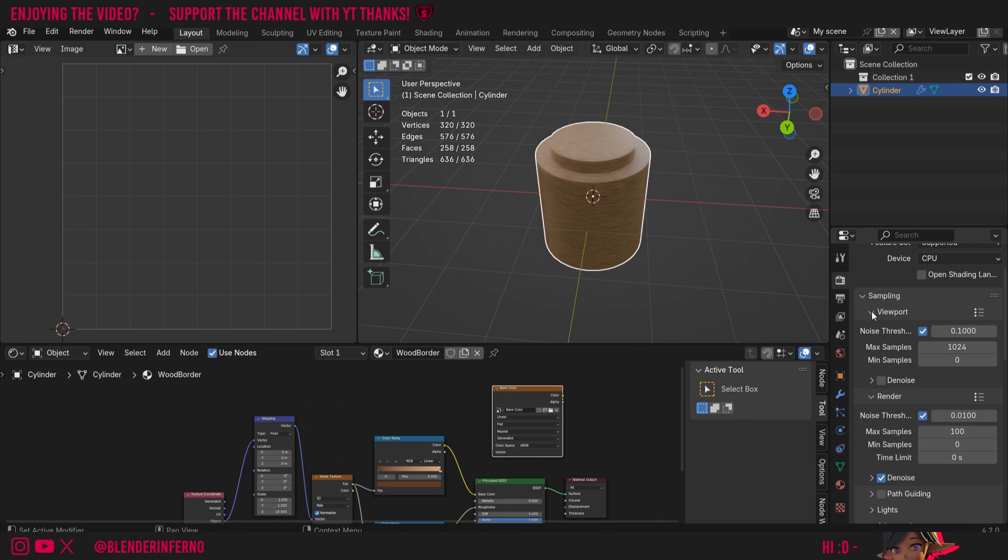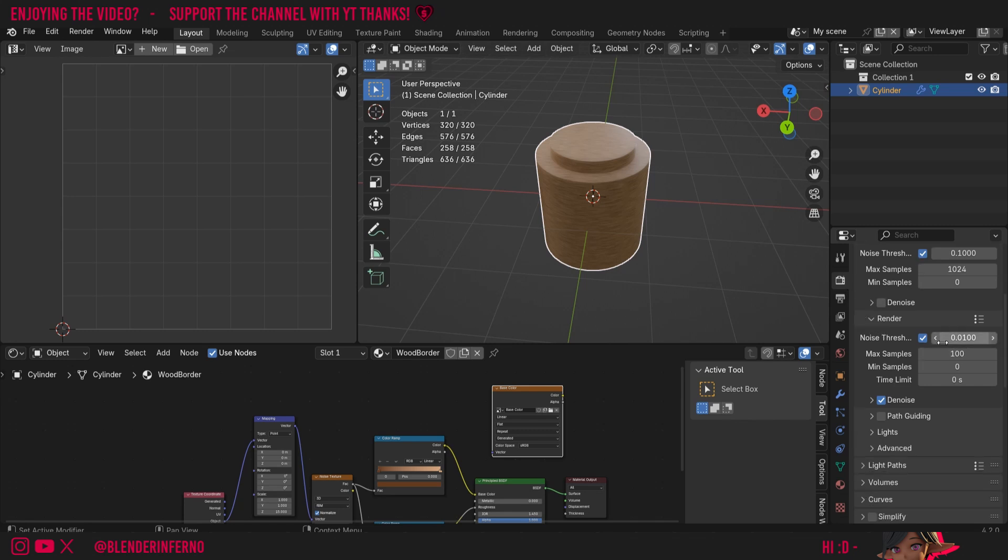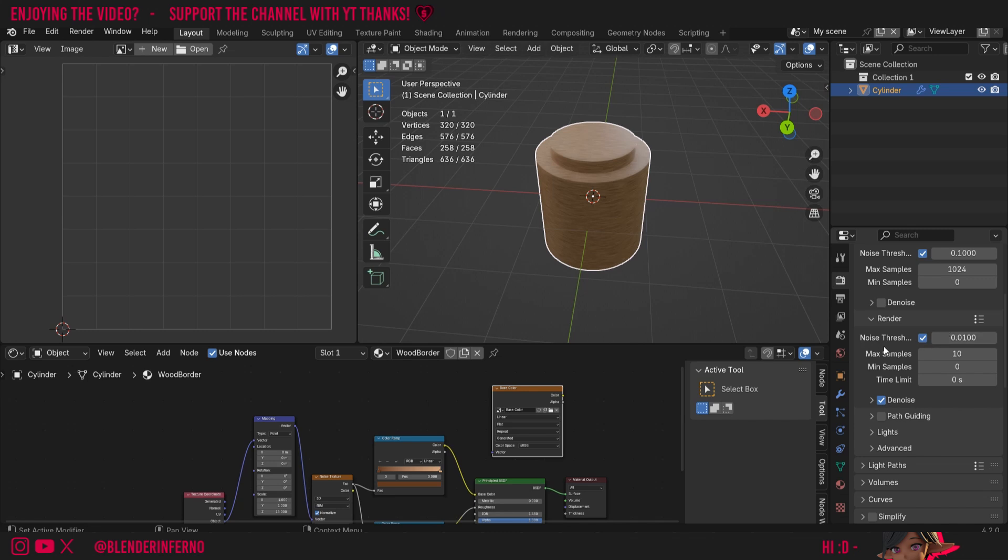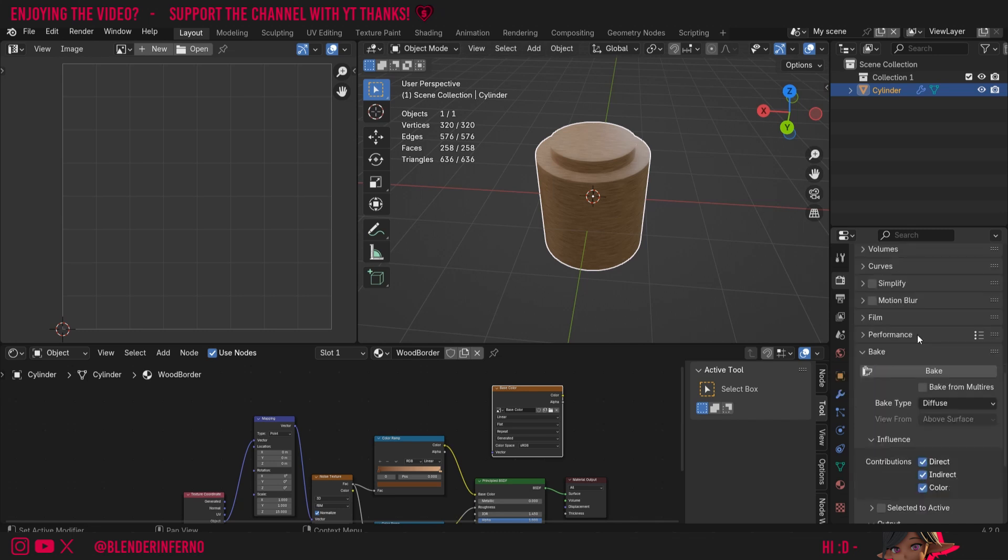Under Sampling you'll see we have Viewport and Render, and the one we're looking for here is Render. Here I can just set my max samples to something low like 10. If you're baking ambient occlusion, maybe a higher sample count of 100 or 200 would do, but since it's only base color, a low sample count of something like 10 is usually sufficient.